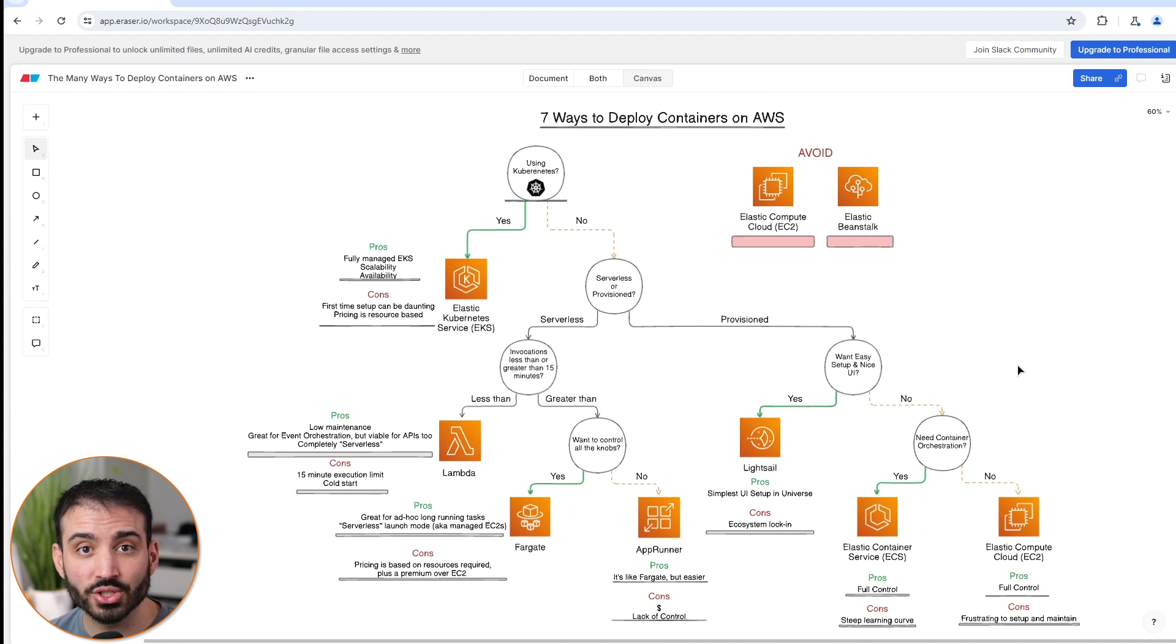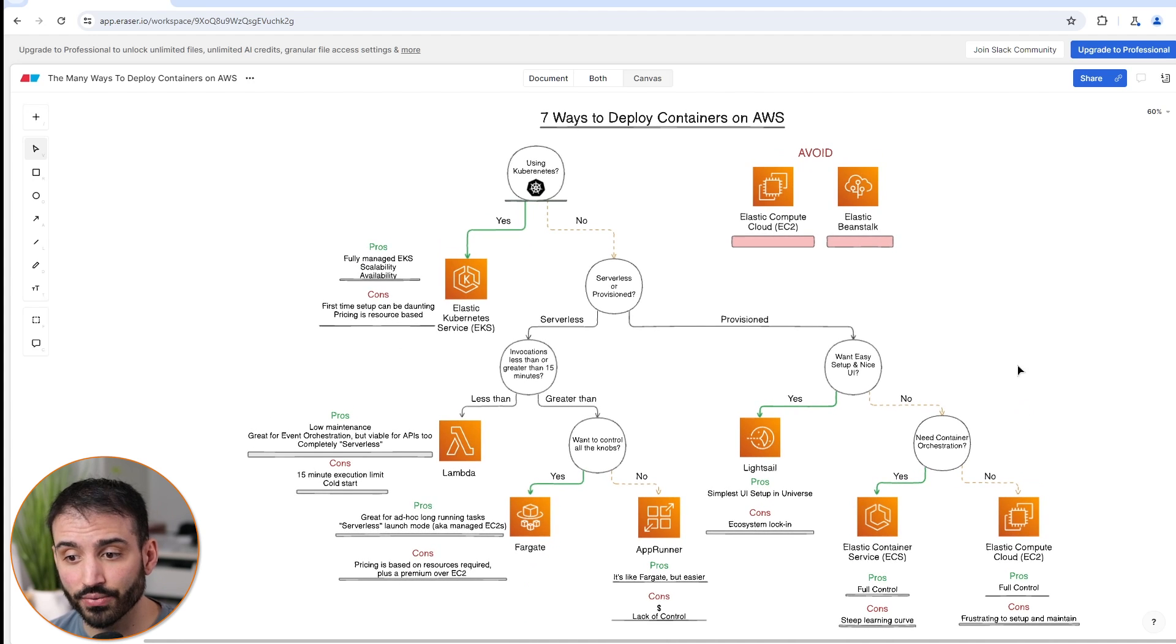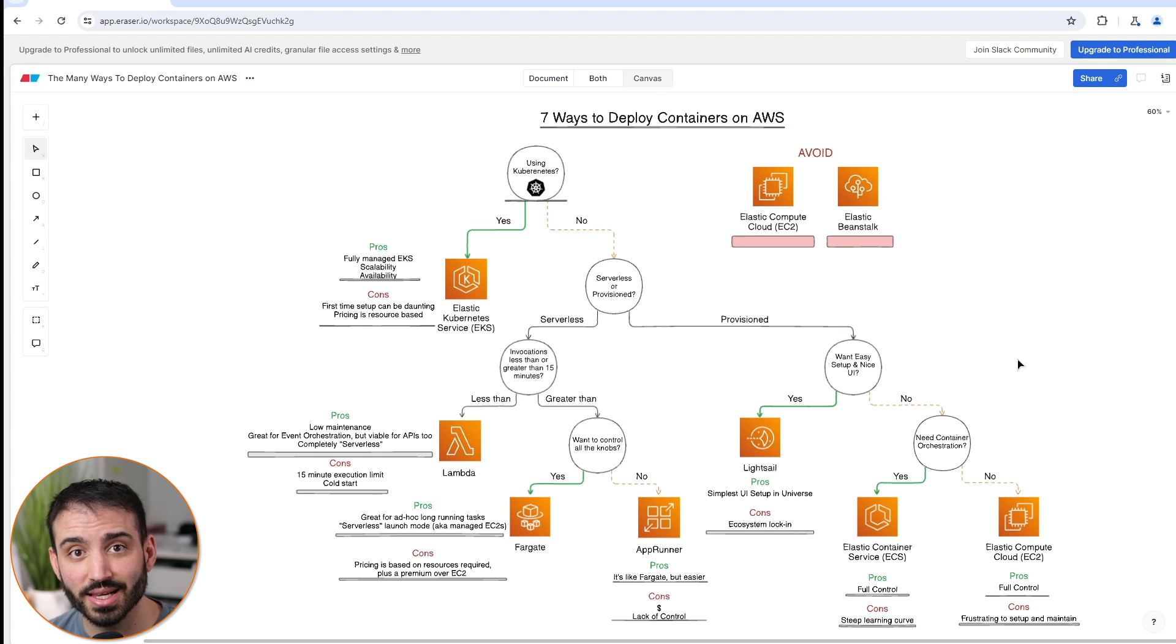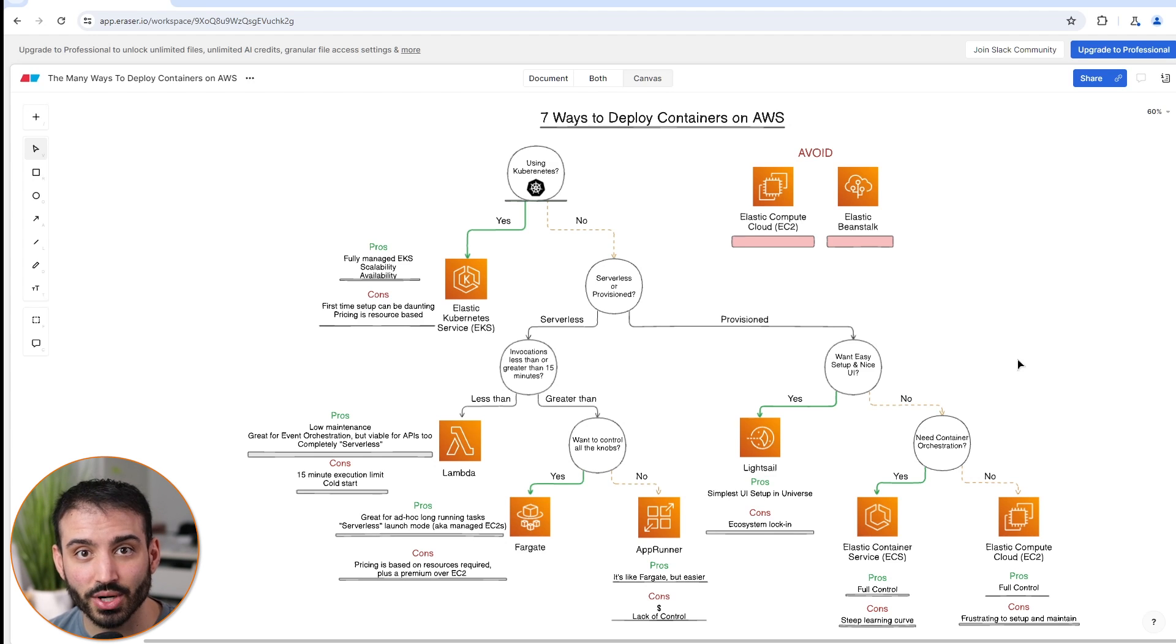These are the seven different ways that you can deploy containers on AWS. Again, I'll make this cheat sheet available to you as a download if you want to keep this. Thanks so much for watching. Let me know if I missed anything, and hopefully you enjoyed the video. Please don't forget to like and subscribe. I'll see you in the next one.